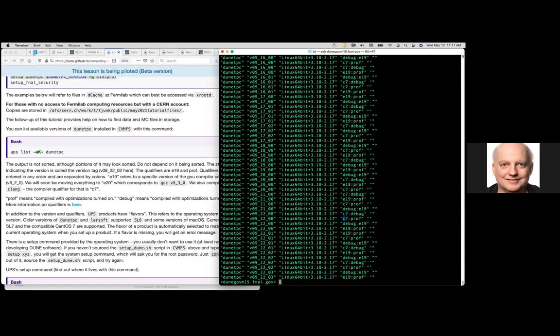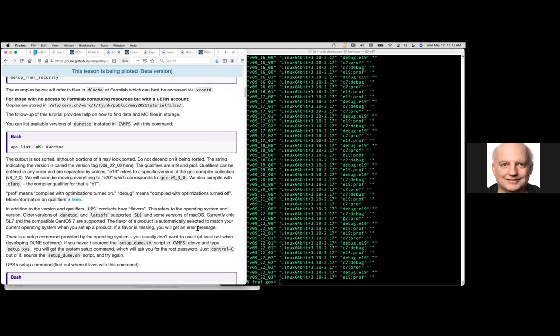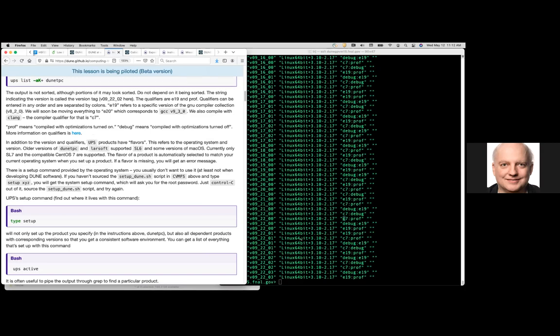LArSoft releases every week, so you'll see a lot of versions on this list. The 'flavor' linux+X is SL7 — we used to support SL6 but we don't anymore. The qualifiers: e19 means the GCC compiler, e20 is a newer one, c7 is the Clang compiler. We have other qualifiers: 'debug' and 'prof'. When you set up a release you have to specify whether it's debug or prof and which compiler, separated by colons. Order doesn't matter but they must be colon-separated.